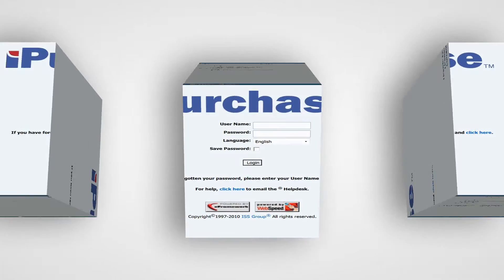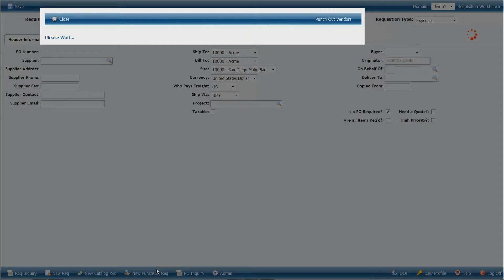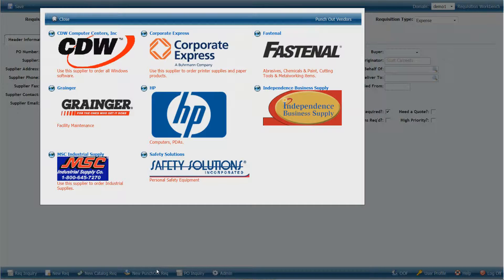So let's get started. At the bottom, we have the new punch-out requisition button, which will launch this page showing all the suppliers set up in our demo system. We have worked with several additional suppliers that aren't listed here — this is just a sample. Setting up a punch-out capability with a supplier simply takes a phone call to your representative, and they will provide you with credentials to get started free of charge.